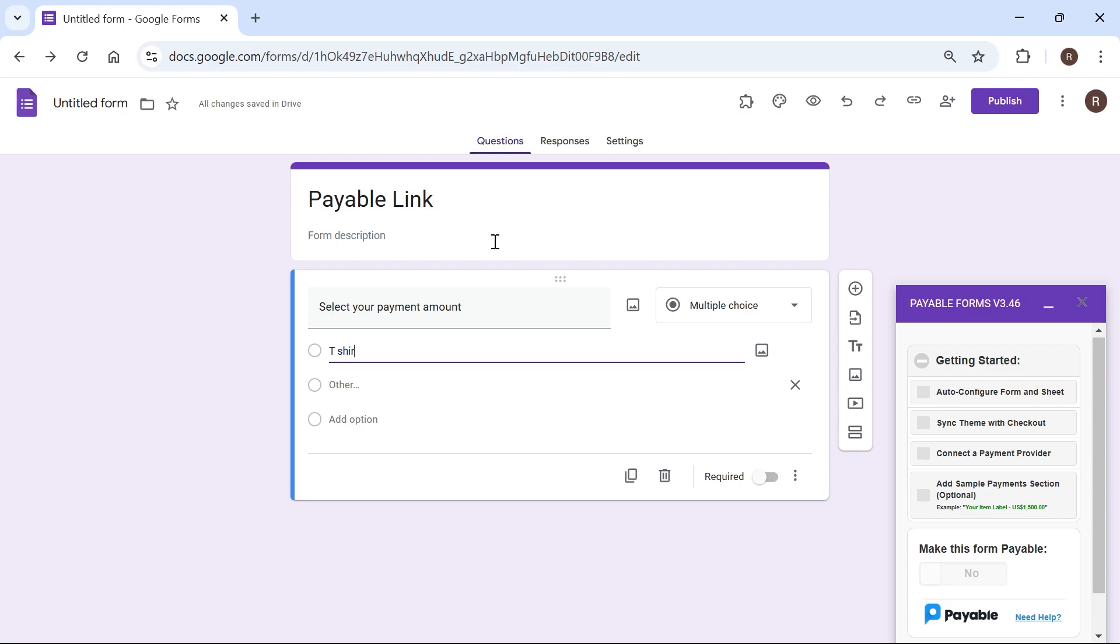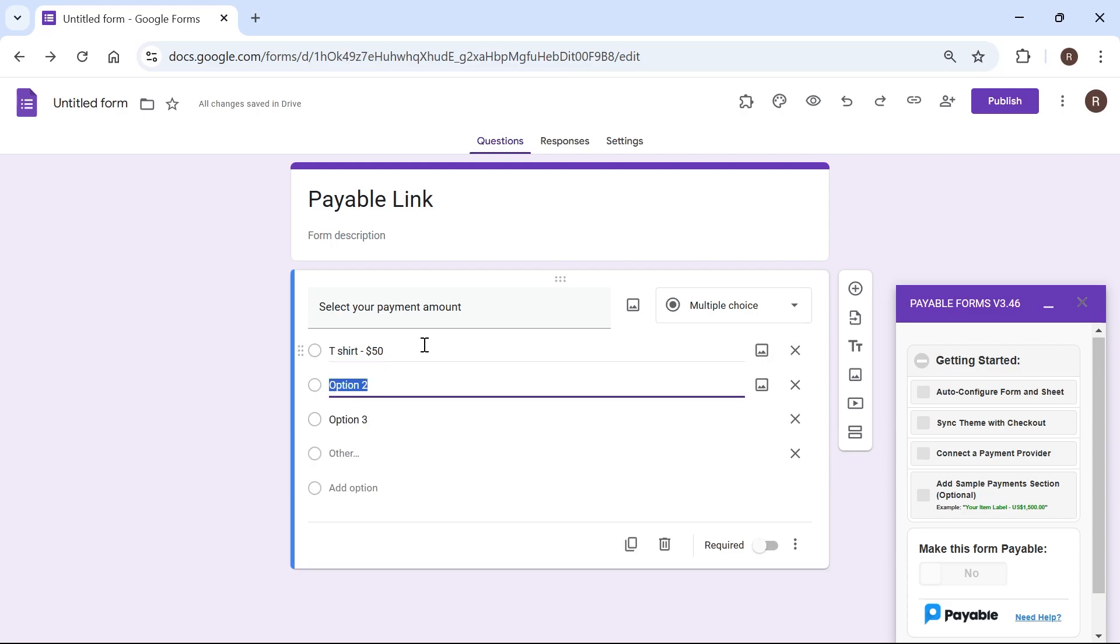So for option one I'm going to type in t-shirt and then I'm going to type in a hyphen space and then I'm going to type in the dollar amount. So this could be $50. You just want to type in here how much you want to be paid for this particular item and I'm going to do the same for the second one as well. So this could be some jeans and I'm going to do this for $70.